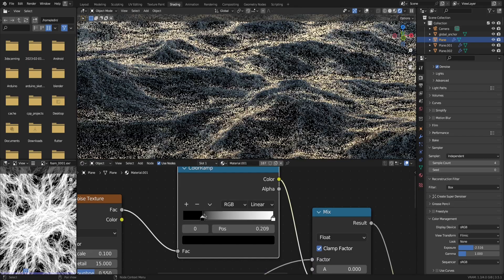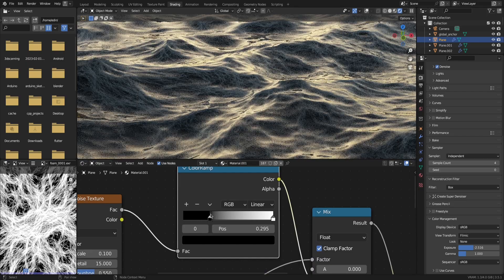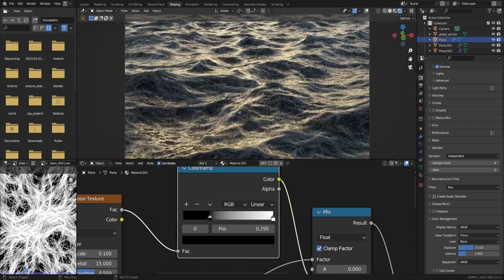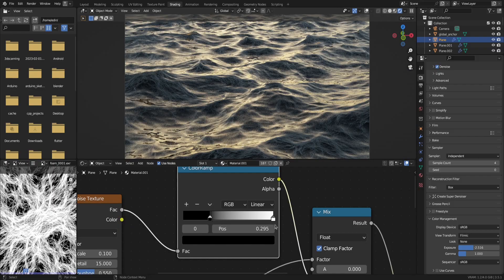Now we have foam. If you want to change the look or the coverage, you can do so by using a color ramp after the noise texture to control the contrast and brightness.